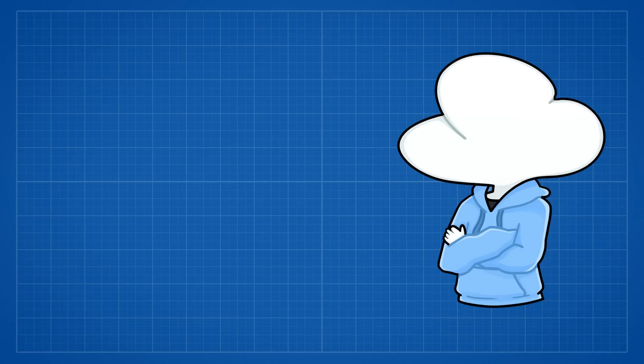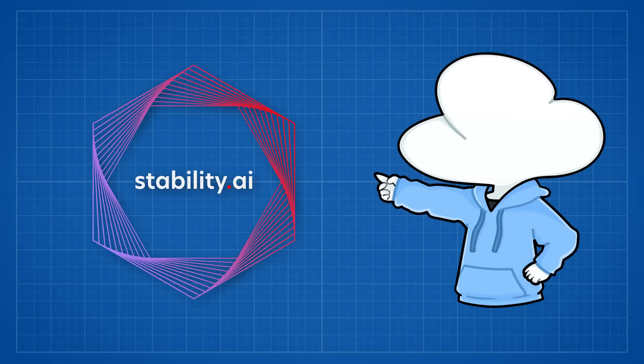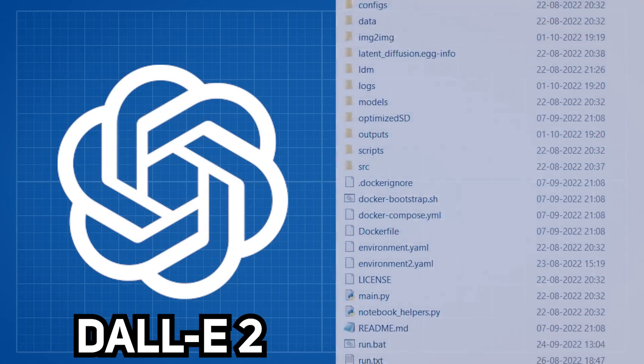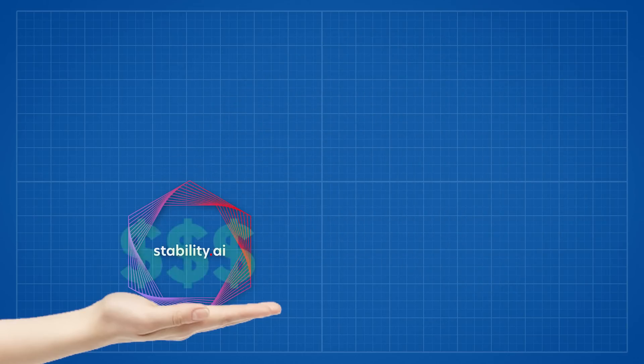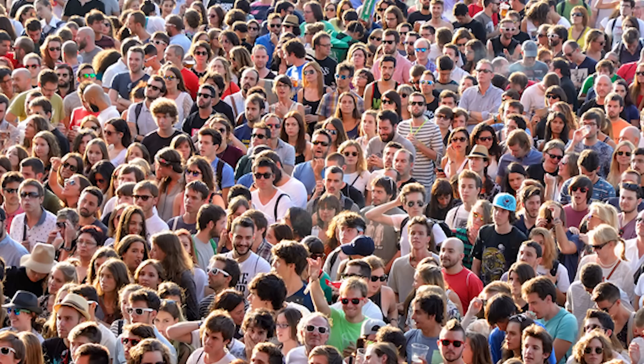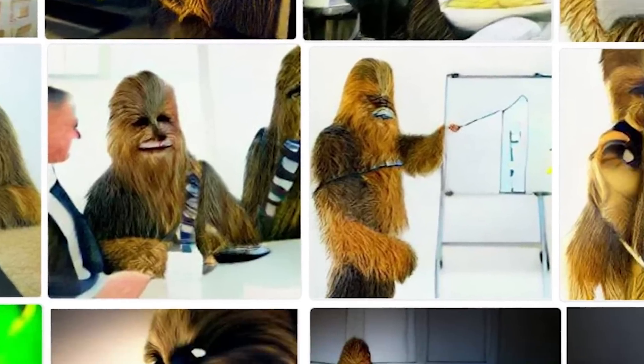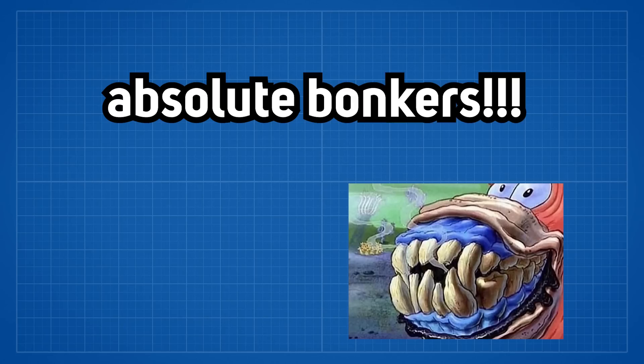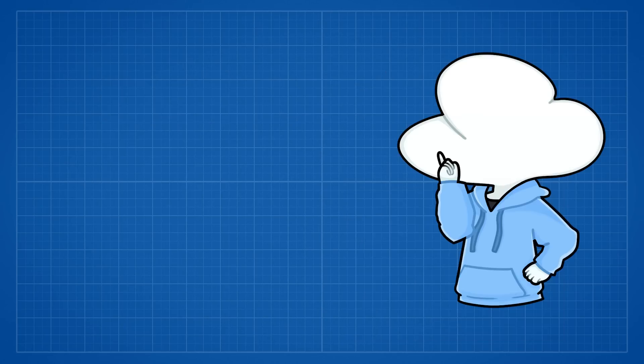Since the release of Stable Diffusion, which is basically Dolly 2 but open-sourced, a lot of enthusiasts have gotten hints on the million-dollar AI model. Anyone can generate any images just by entering a piece of text. Absolute bunkers.